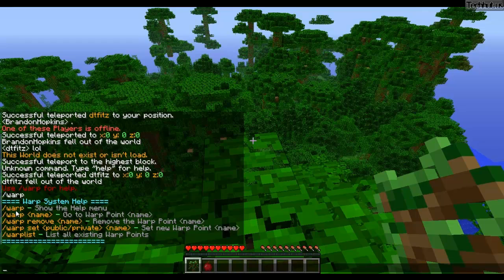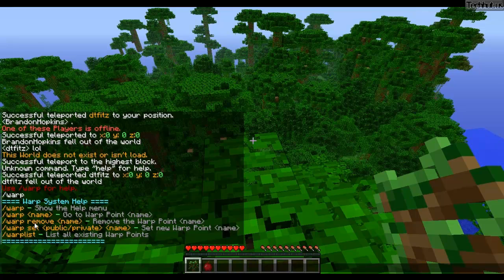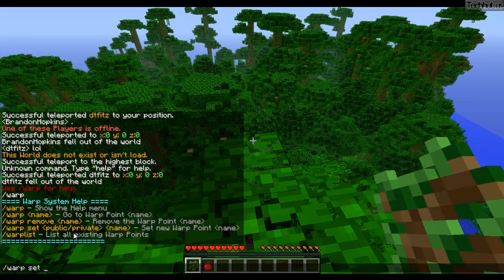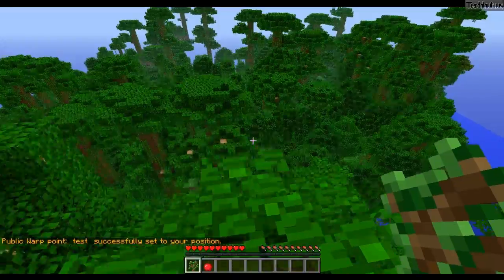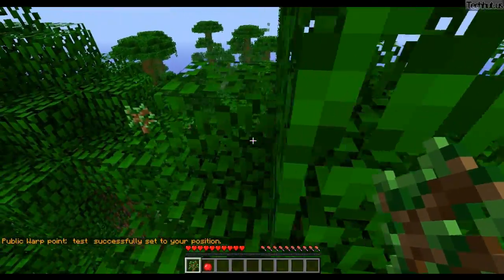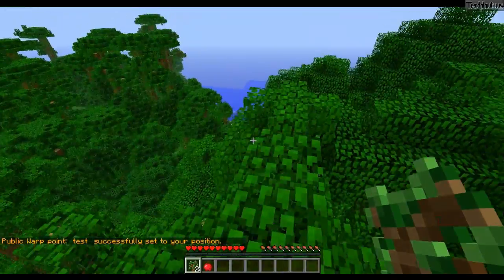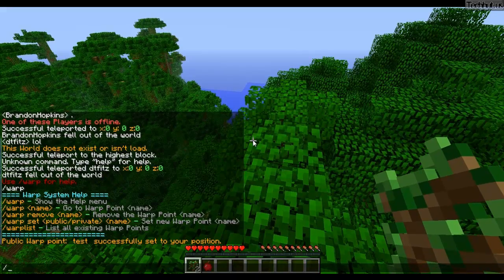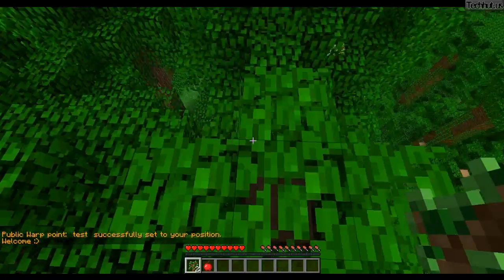So what I need to do is warp set — you can set private or public warps. I'll do a public warp: warp set public test. I've successfully set that warp. So if I go over here and type warp test, it will teleport me to warp test. It's actually a lot quicker than Essentials — it seems to be a more lightweight plugin.